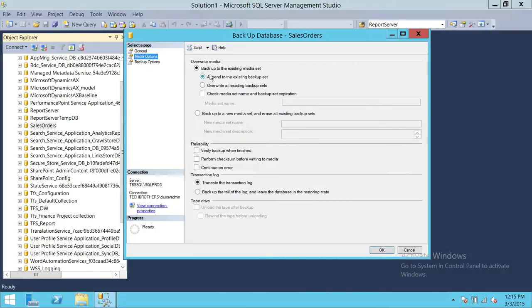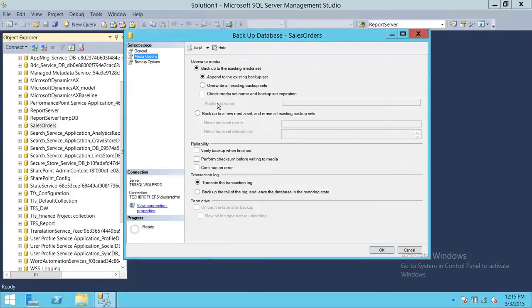We're going to look at the media options. We have 'append to the existing backup' — if you append, the other existing backup sets won't get hurt; it'll just append to the location you've provided. 'Overwrite' will overwrite existing backup sets on that storage. You can also check media name and backup expiration. If you're using tape media, you can check this and give the media set name.